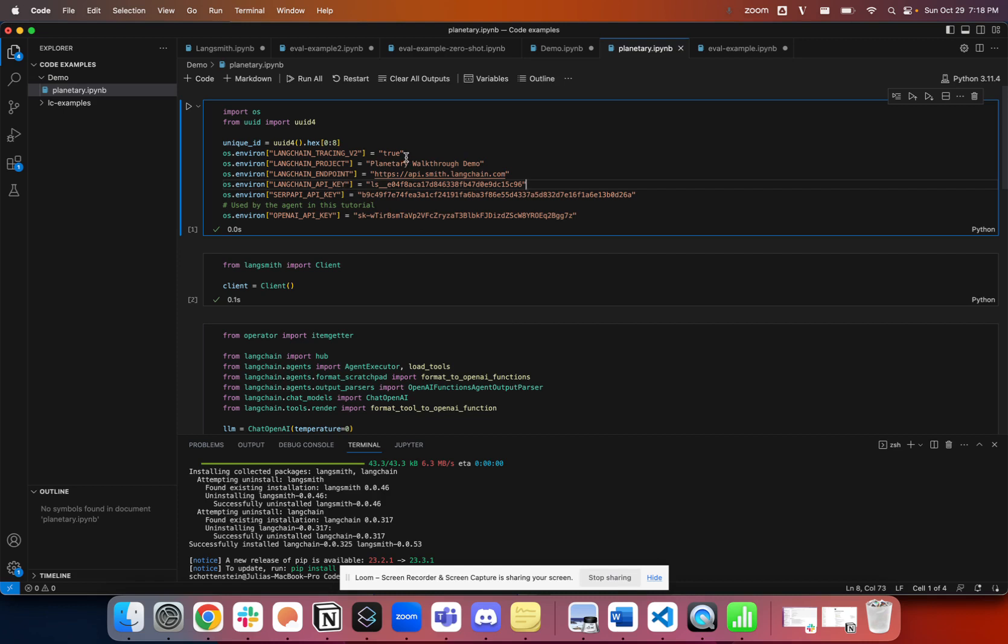All you have to do is set a few environment variables. The first is LinkChain tracing to true. You want to give your application a project name. In this case, I'm calling it planetary walkthrough demo.